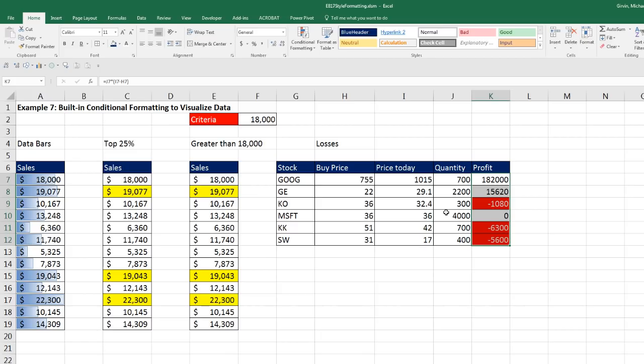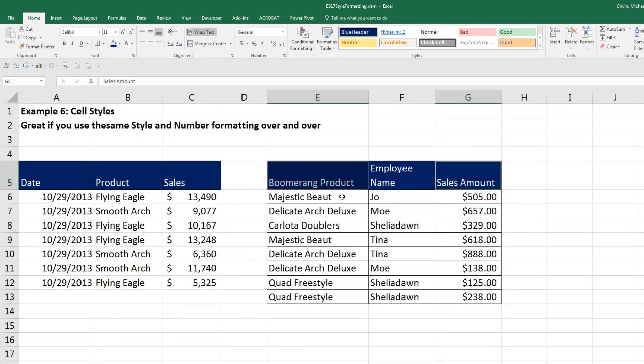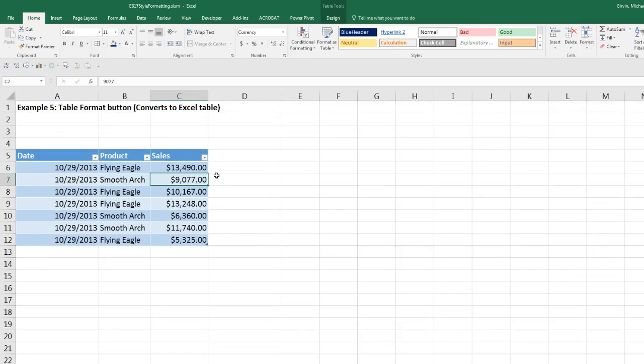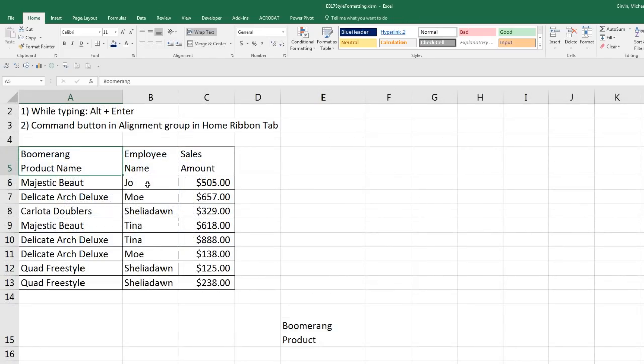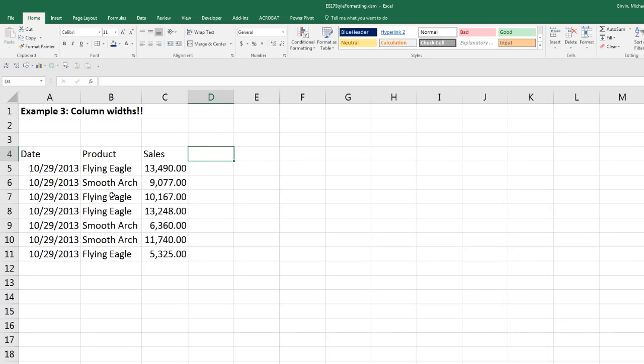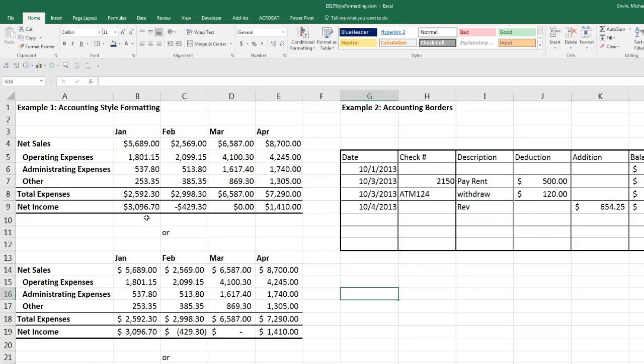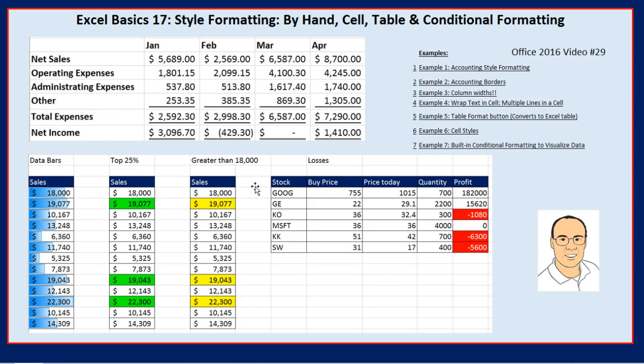All right, so this video we talked about Style Formatting. We saw Conditional Formatting. We talked about Cell Formatting. Over here, we talked about Table Formatting. Remember, it just really converts it to a table. We talked about Wrap Text, both the button and Alt Enter to do it manually. Column widths, don't forget to change your column widths. And over here, we talked about some important accounting styles with borders and dollar signs. All right, if you liked that video, click that thumbs up, leave a comment, and sub, because there's always lots more videos to come from Excel is Fun, including our next video, Excel Basics 18, where we'll talk about defined names. All right, we'll see you next video.